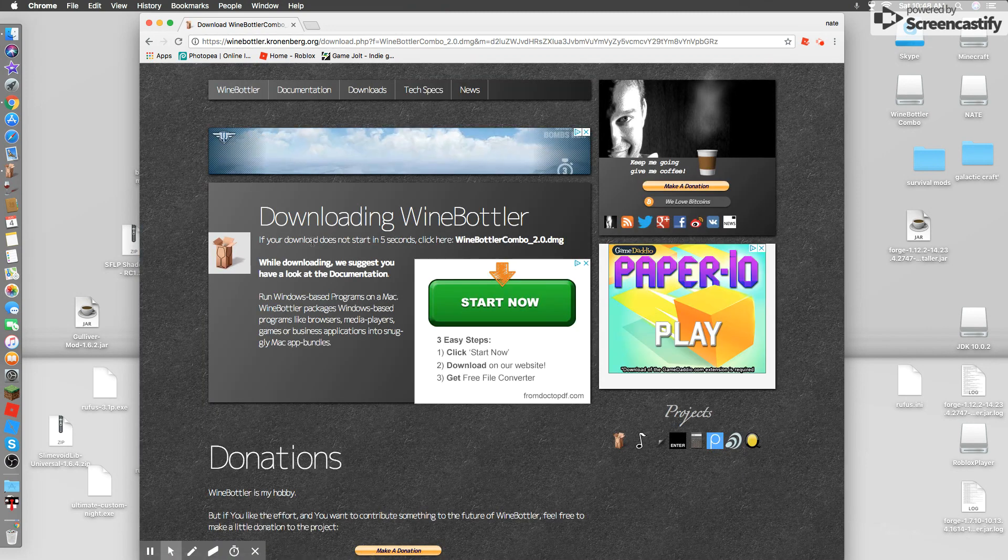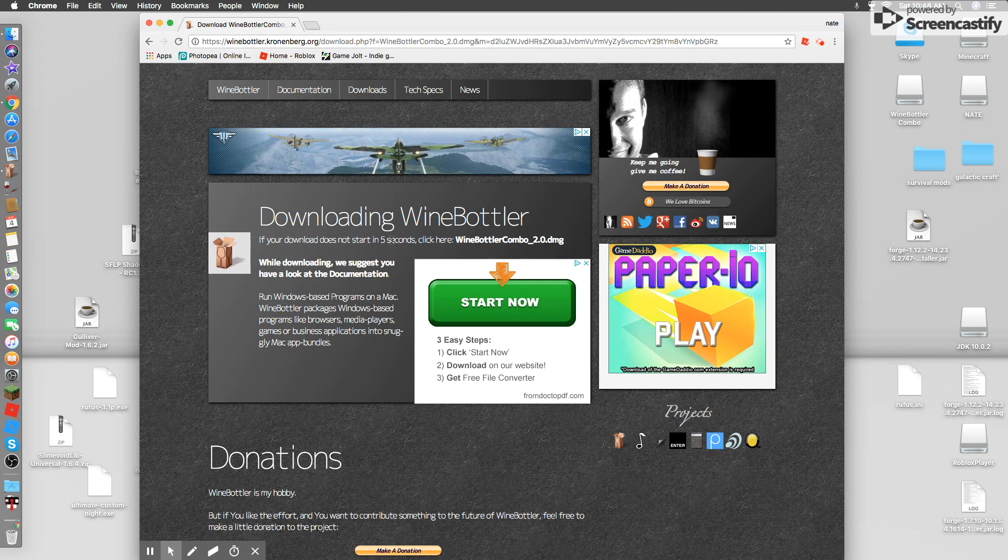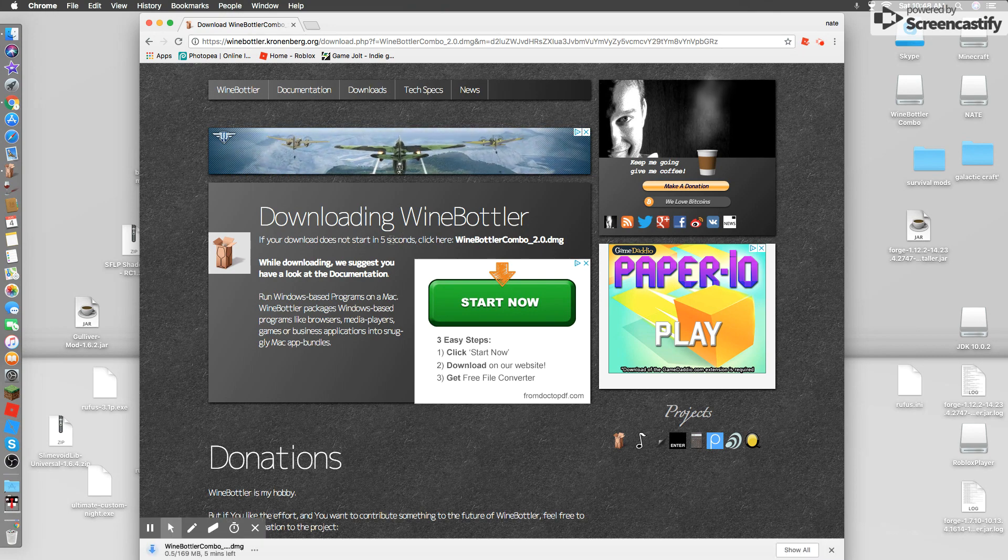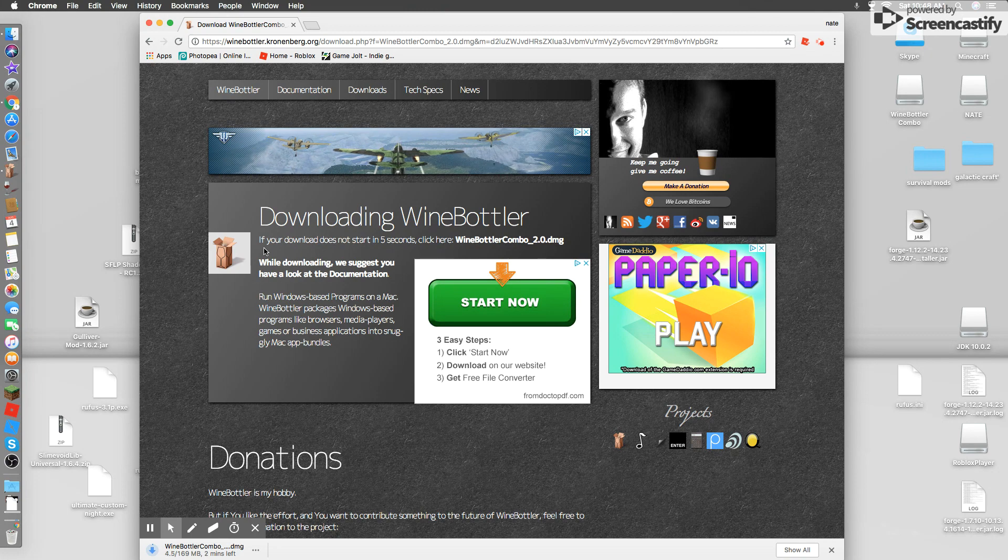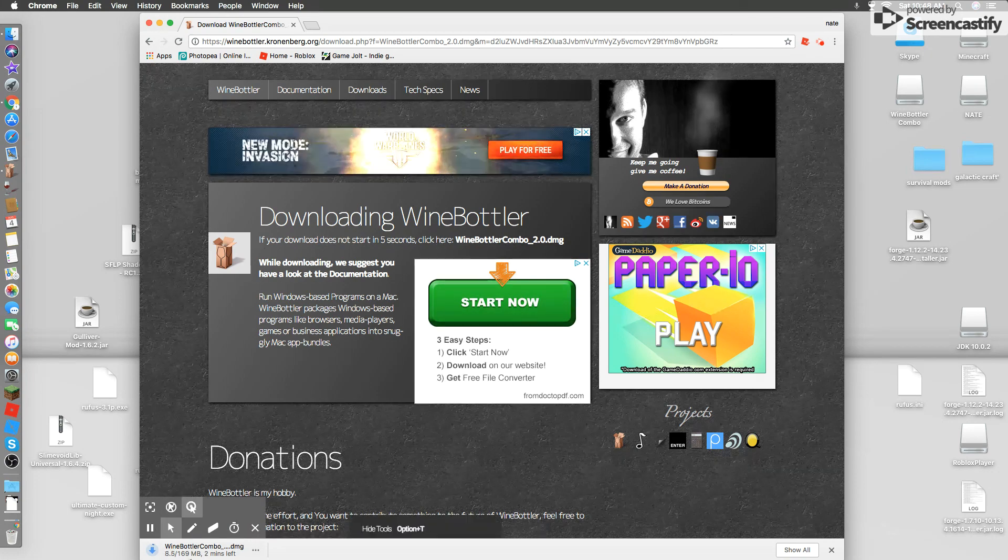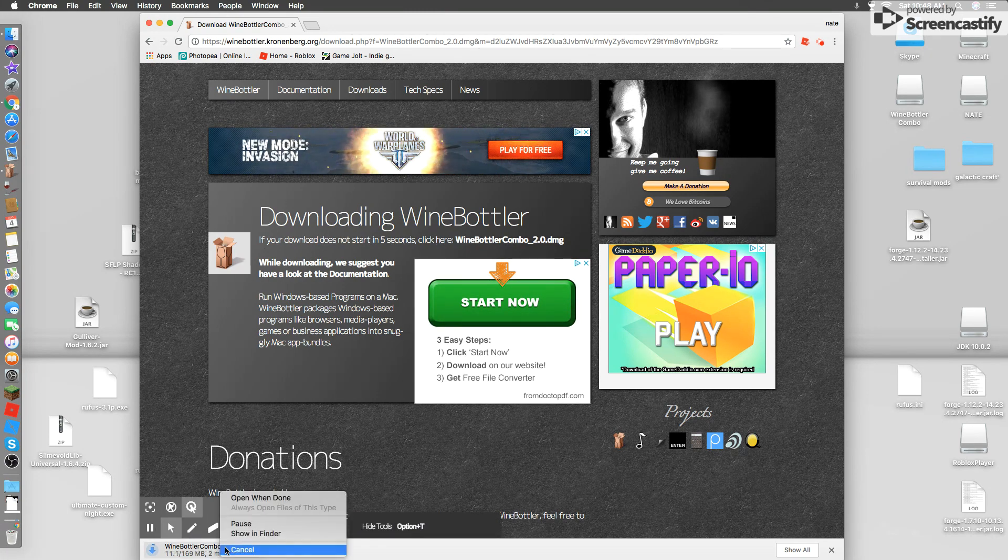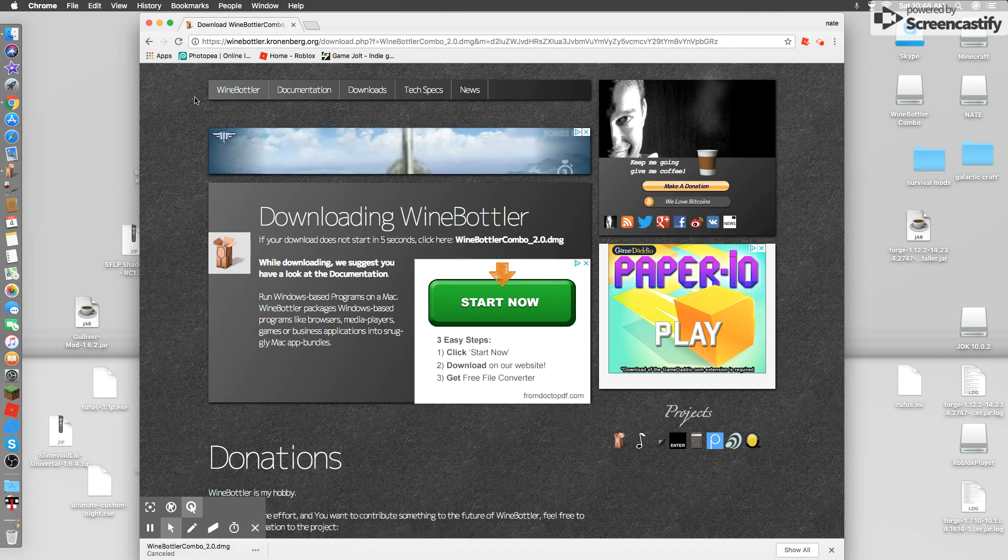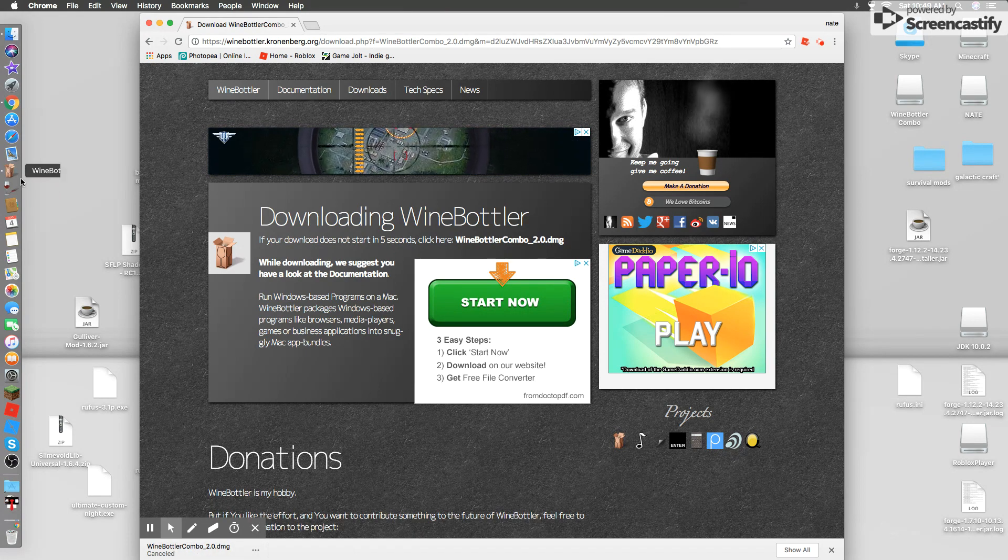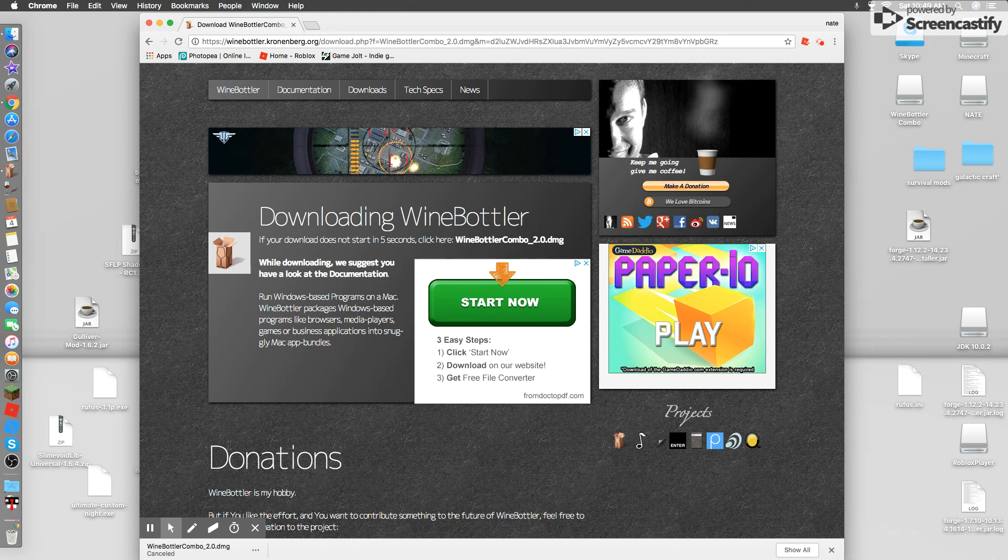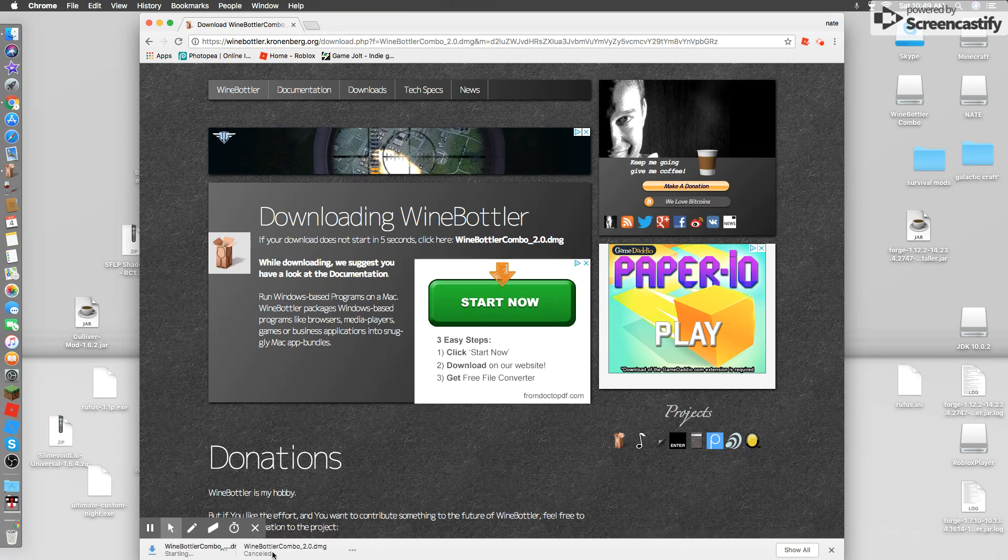And then it will go to Adfly right here. Just let it, don't click any of this, it's just an ad, skip ad. And then it'll say if your download does not start in 5 seconds. I've already downloaded it, so I'm just not going to download it again. So I'll just download it again.